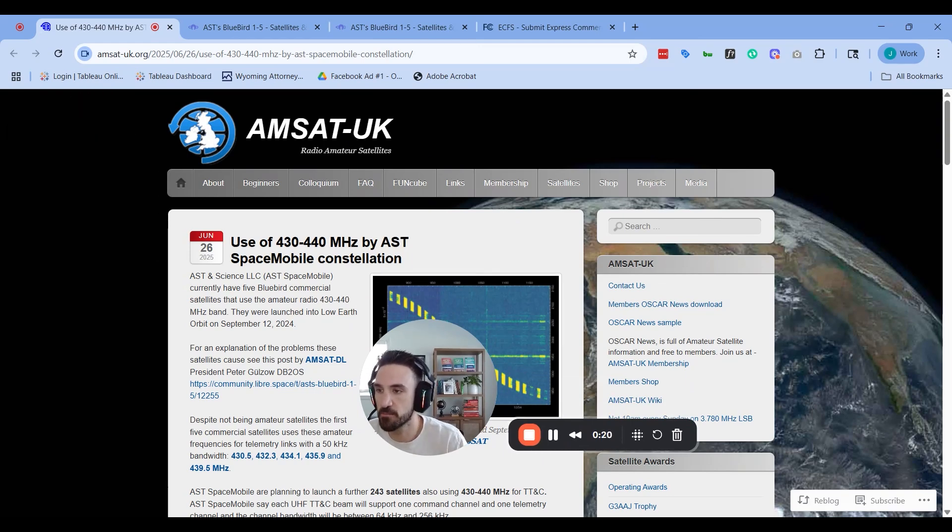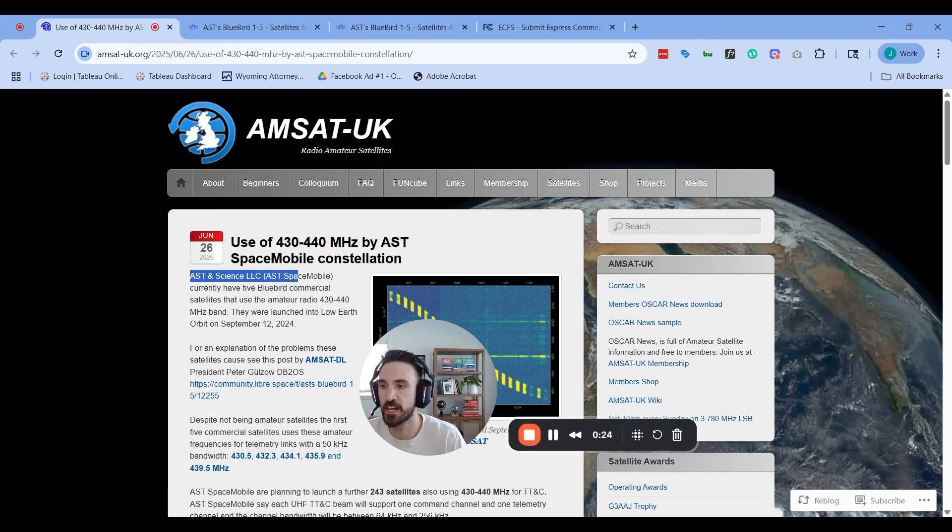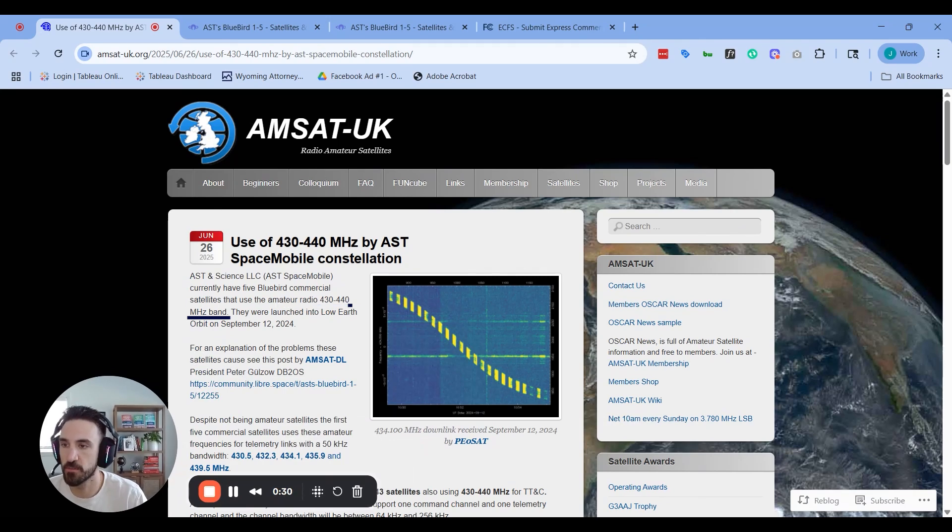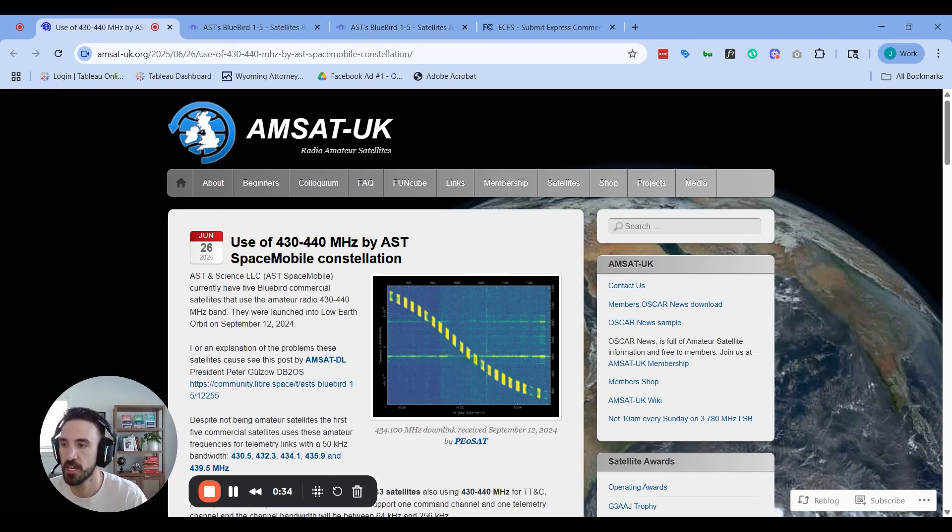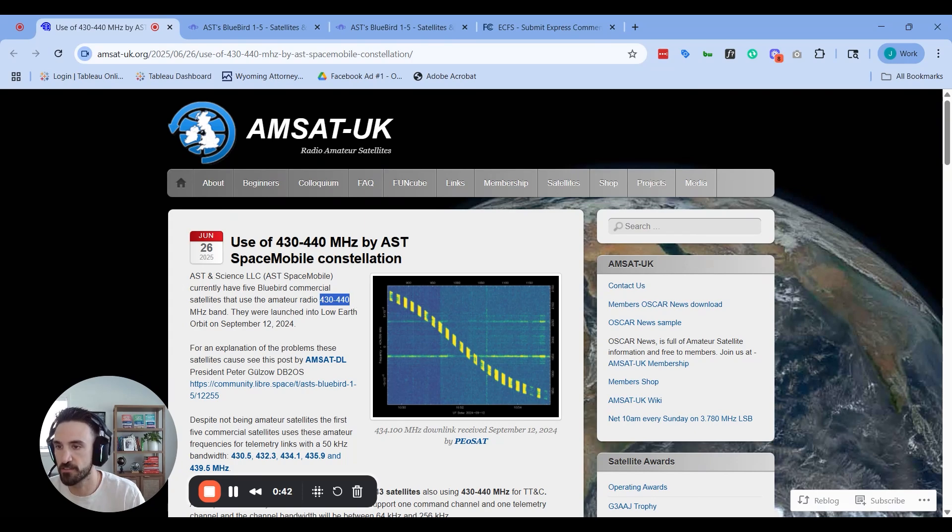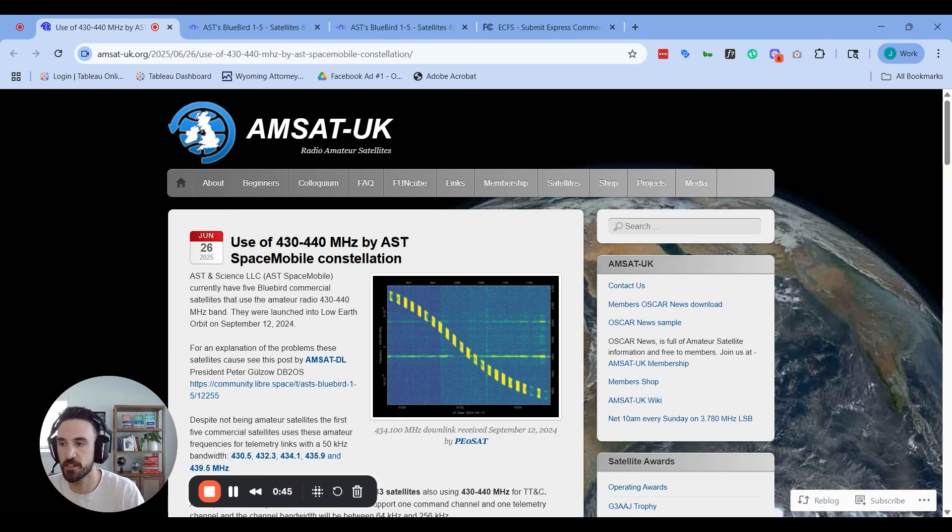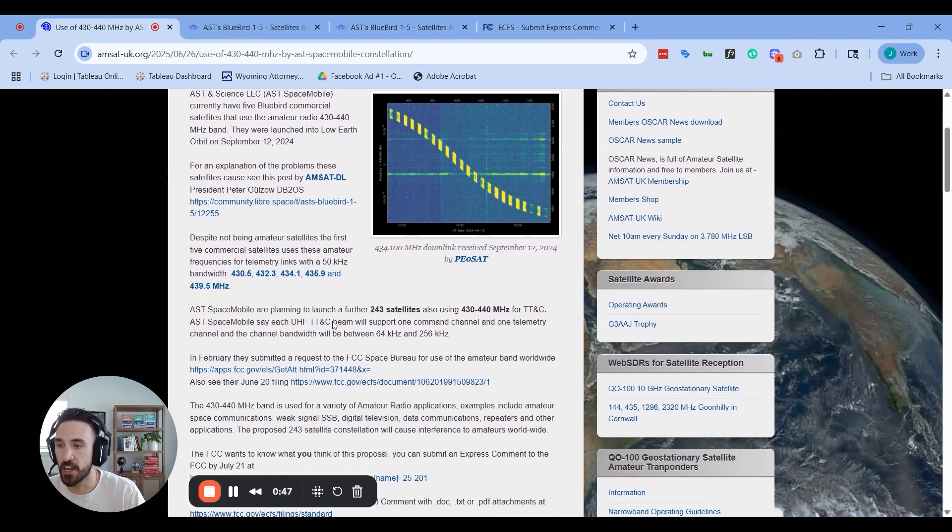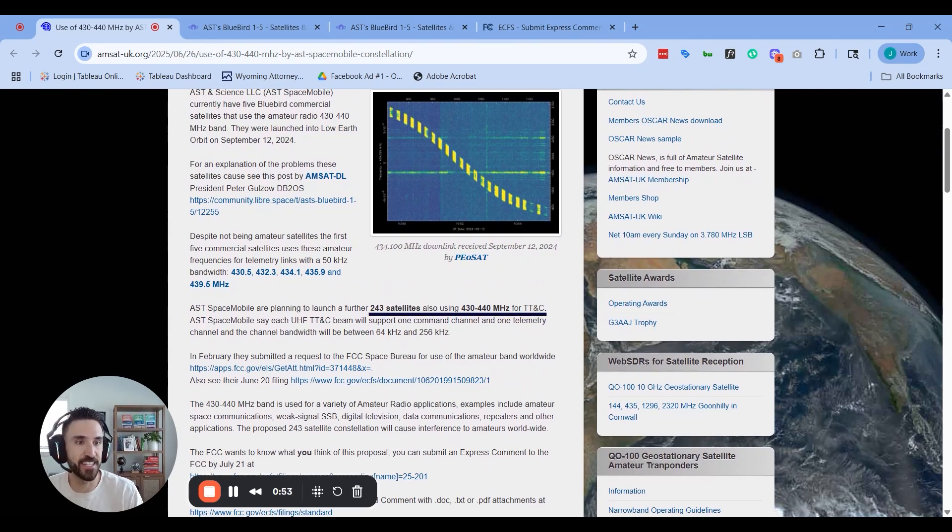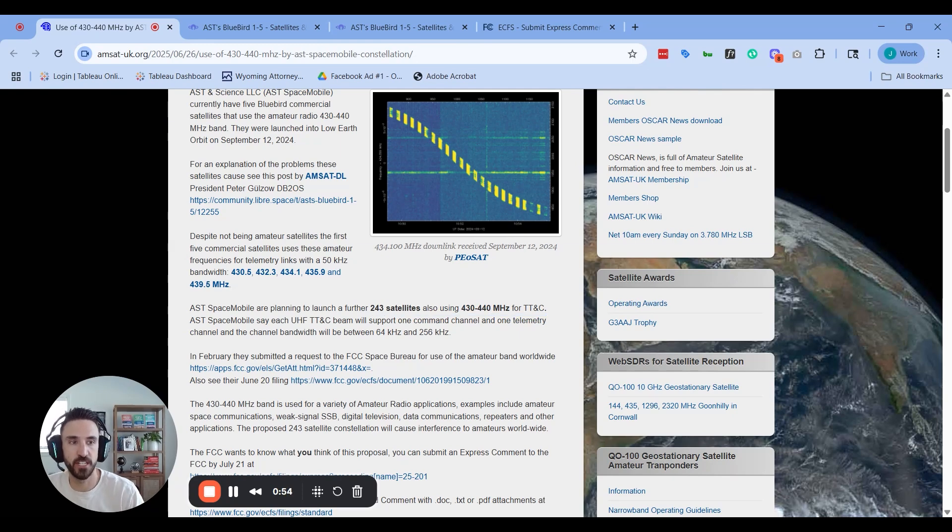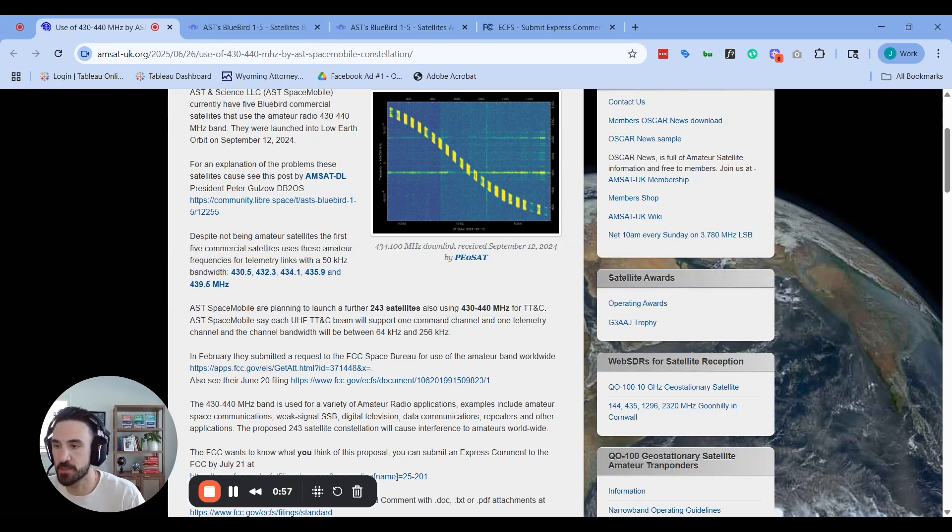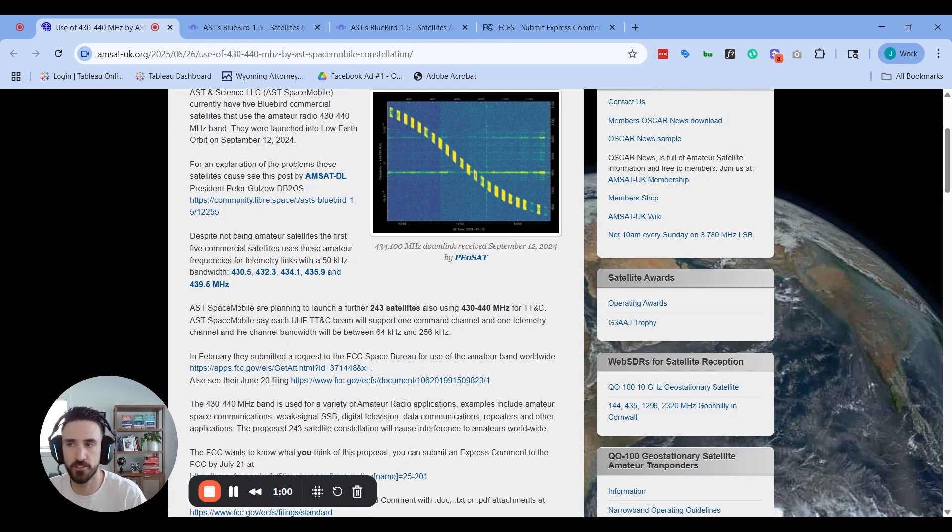There is a commercial space company, AST Space Mobile, that is using amateur radio spectrum for commercial use and petitioning the FCC to allow them to do this. They currently have five commercial satellites in operation using the amateur radio 430 to 440 megahertz band or the 70 centimeter band, and they're planning to launch another 243 satellites for telemetry, tracking and command.